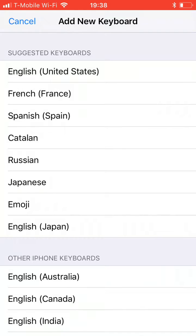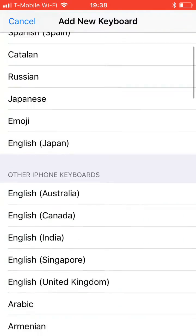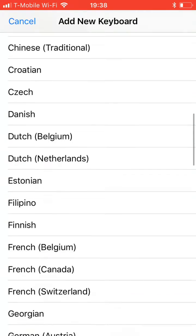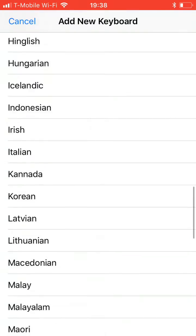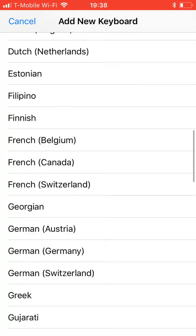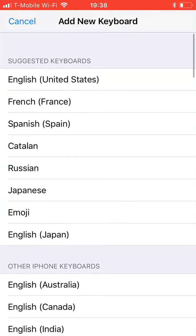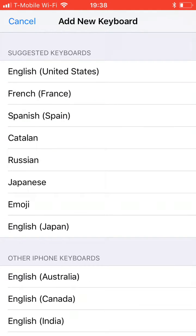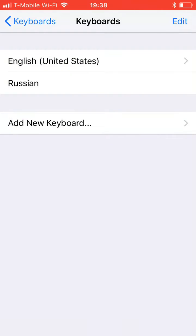At the top are suggested keyboards and stuff you've used recently. If you don't see it there, you scroll all the way down — there are all these choices. We're going to add the Russian keyboard.